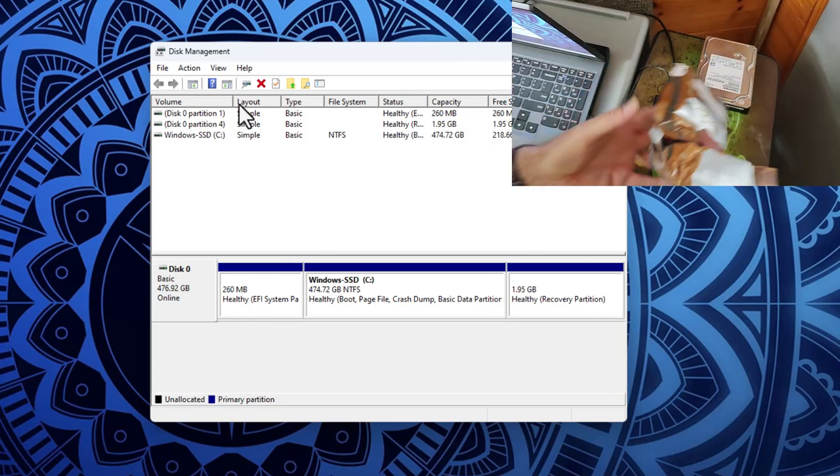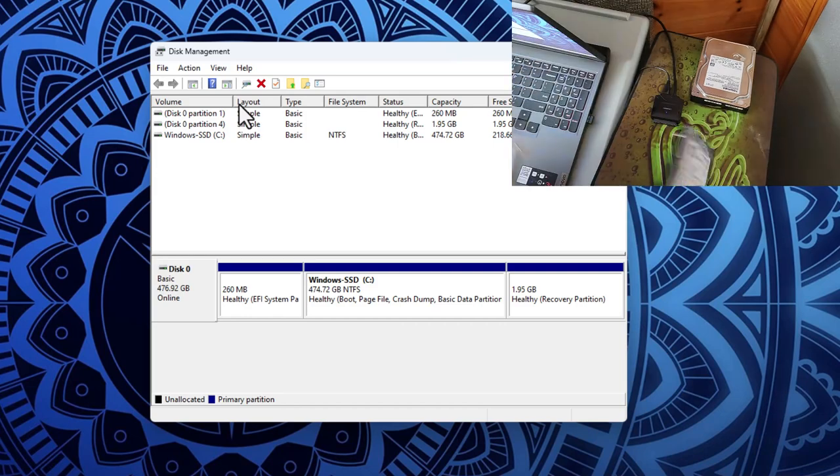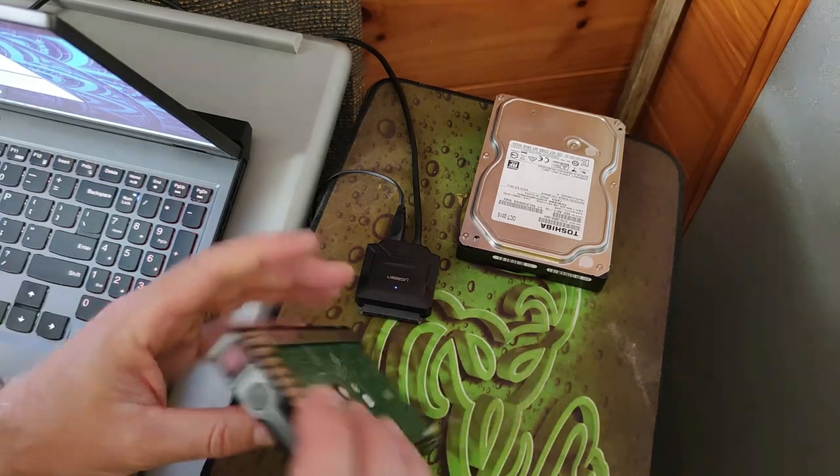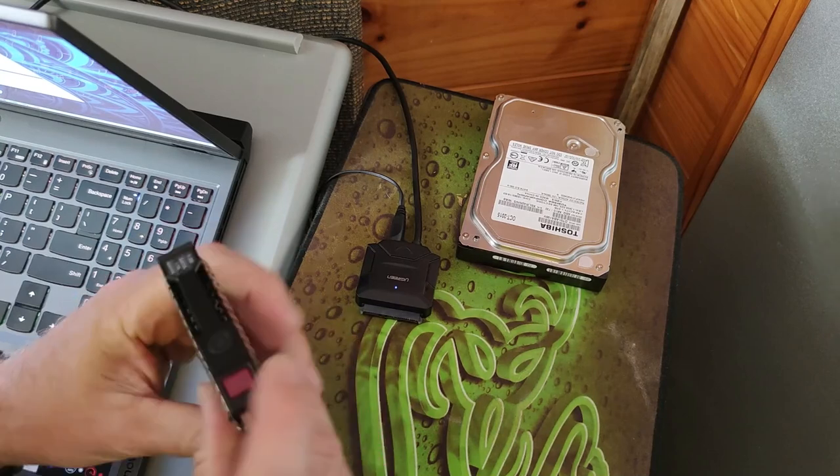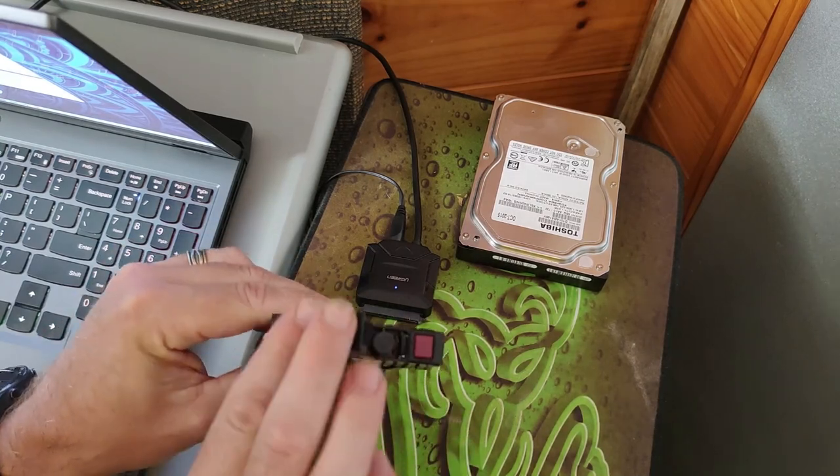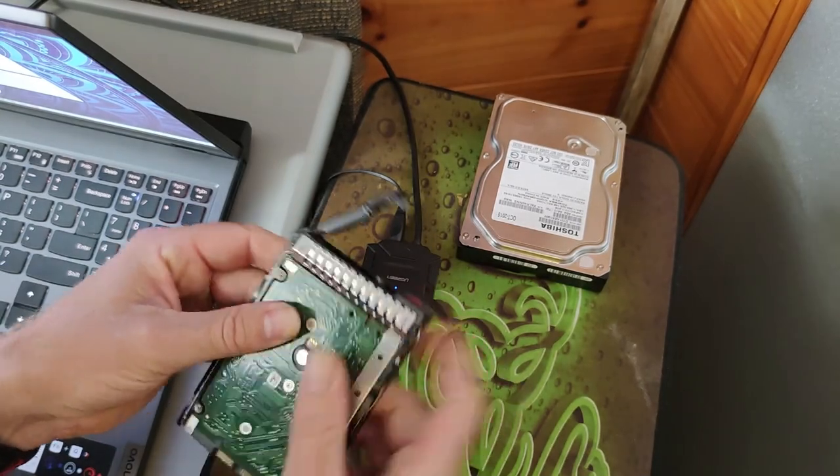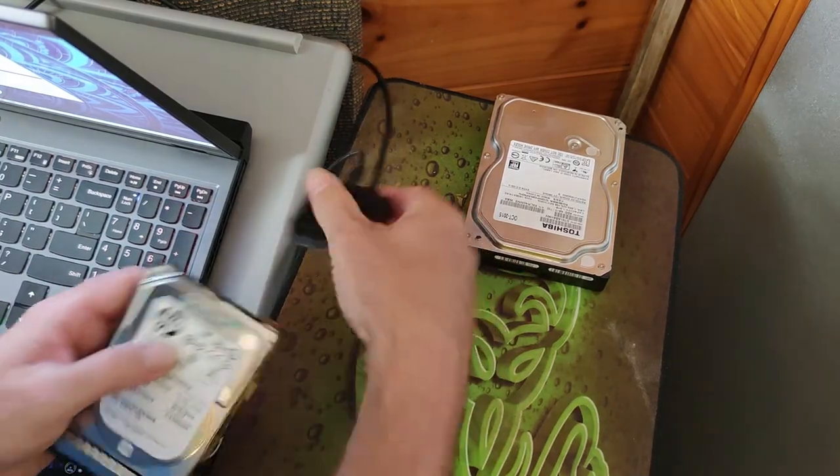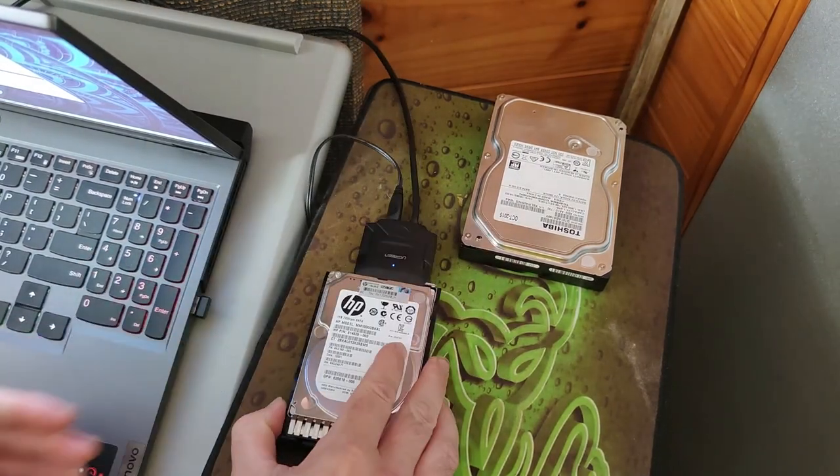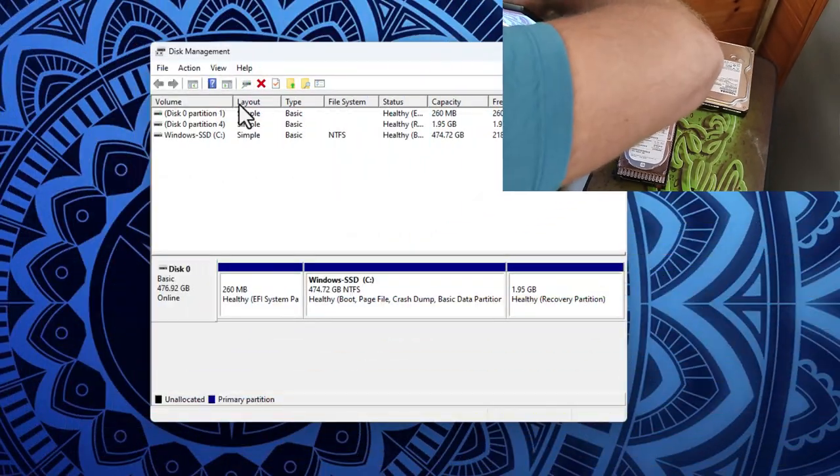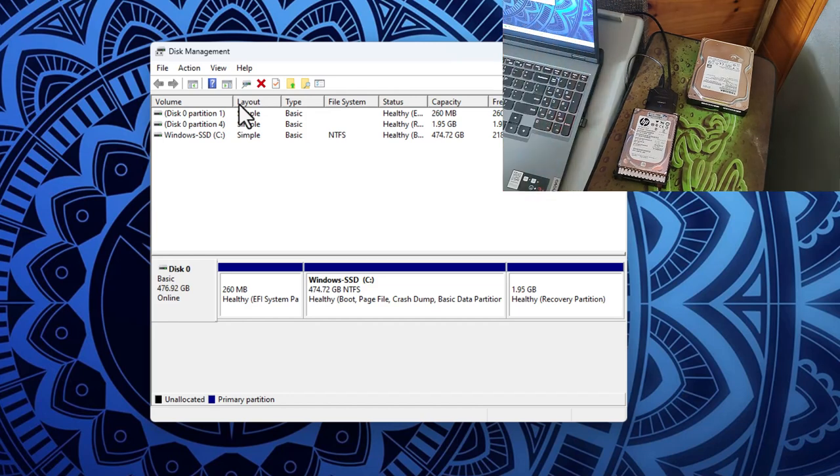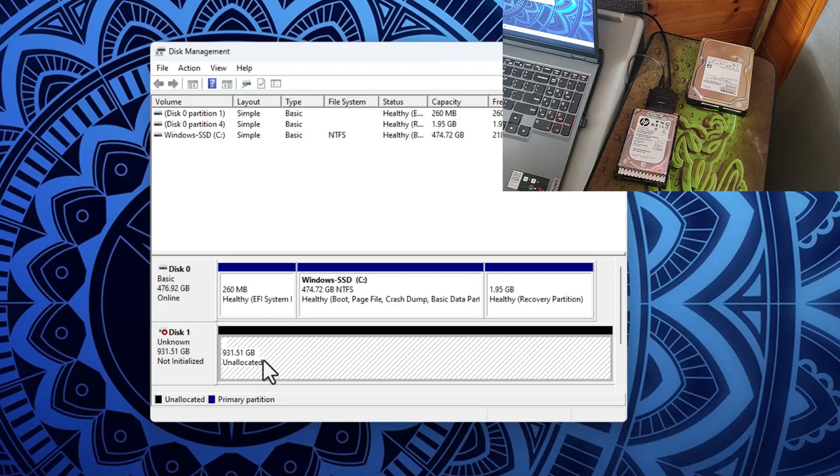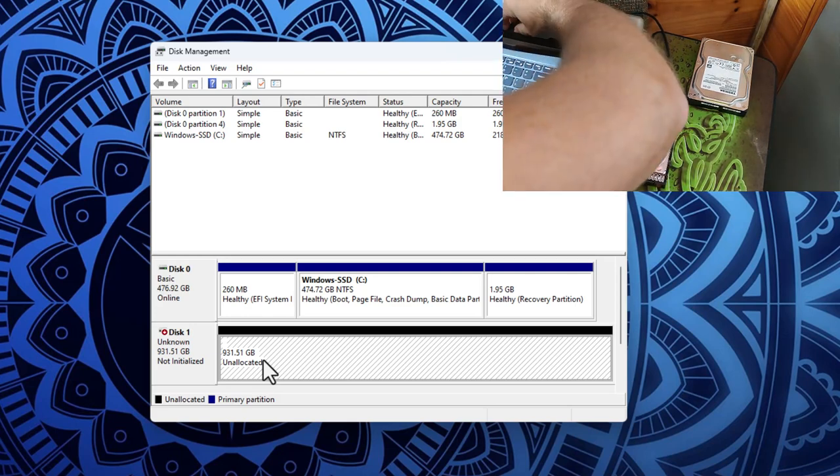Let's unplug that, put that aside. Let's plug the next one in. That sounds much more promising. Okay, we have a D drive, so that's our first drive that we can test. So let's put that in the yes pile.